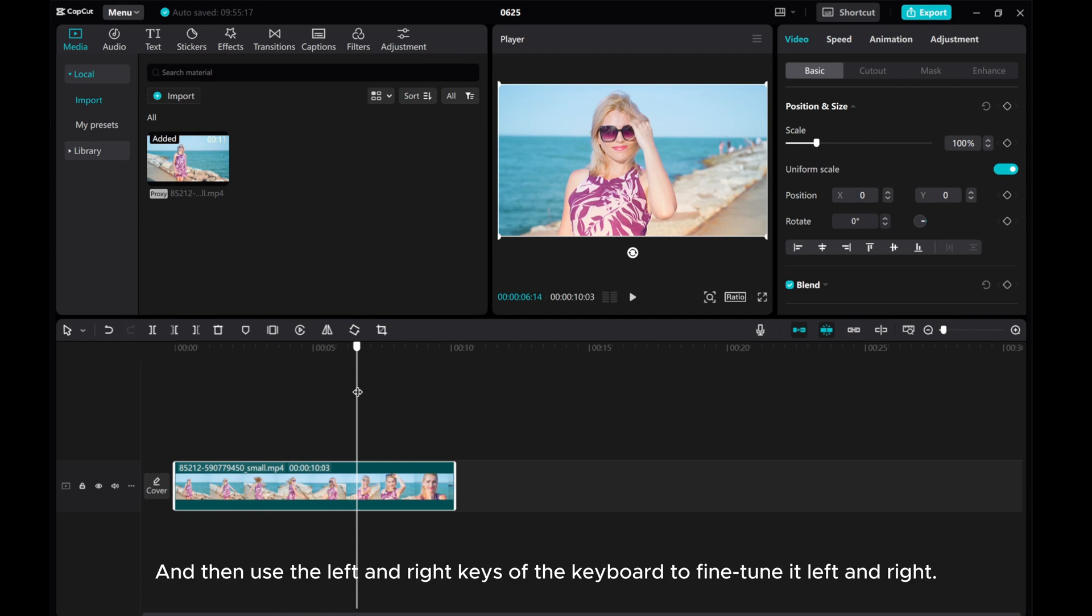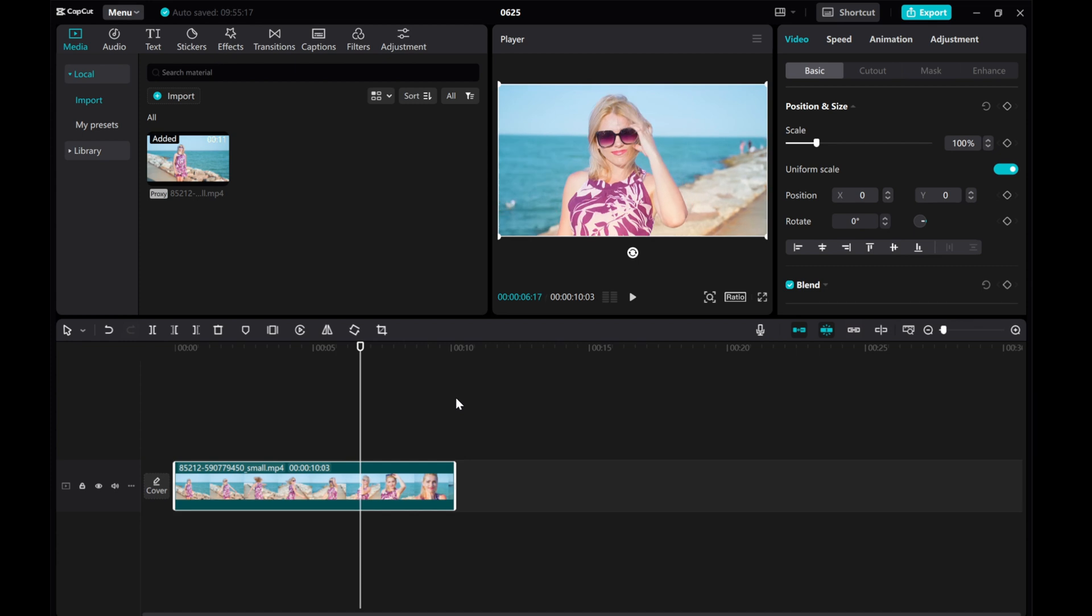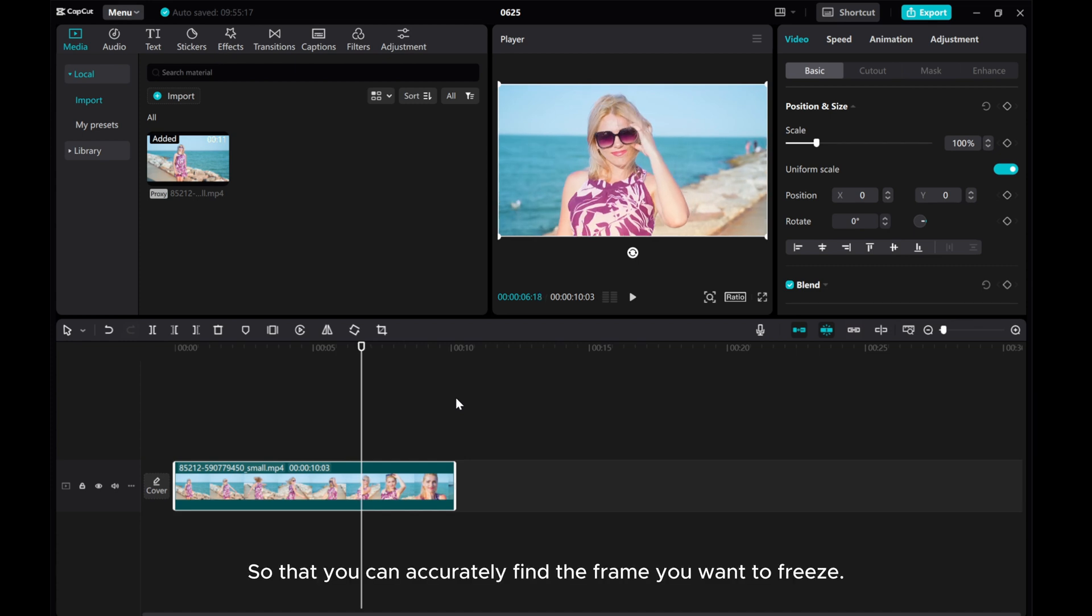And then use the left and right keys of the keyboard to fine-tune it left and right, so that you can accurately find the frame you want to freeze.